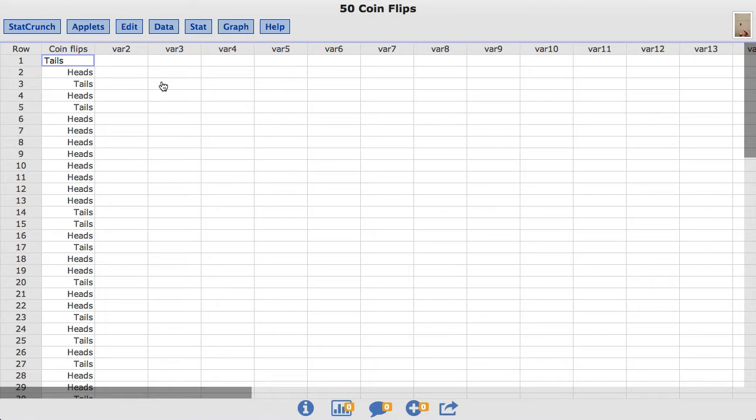Each of the 50 values in the column represents the outcome of a single coin flip and is labeled as heads or tails. If the coin is fair, the proportion of heads the coin will produce over a very long run of flips should be 0.5.